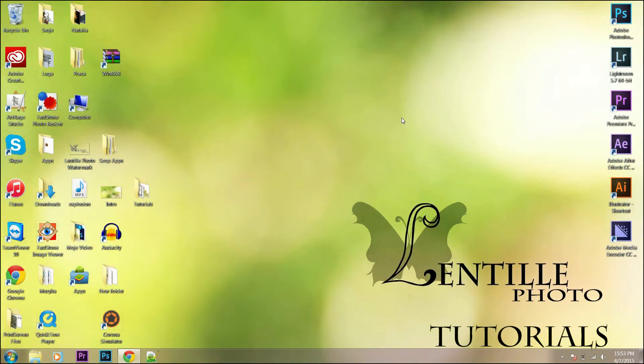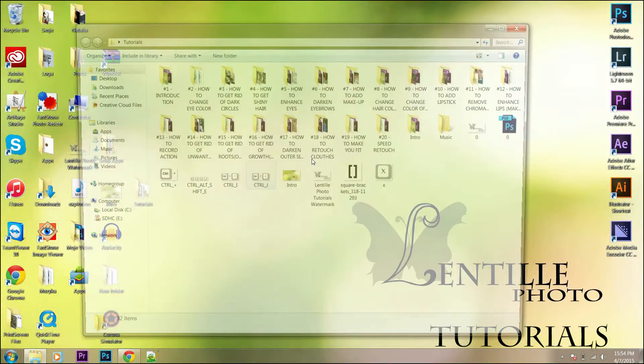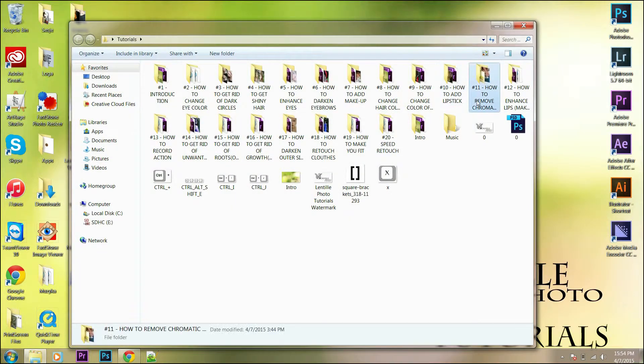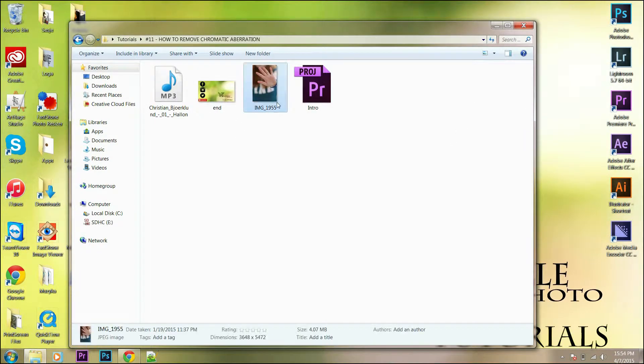Welcome. Today we will talk about chromatic aberration in photography and try to remove this annoying optical problem from your pictures. First, go to the picture you want to work on and let's get started.